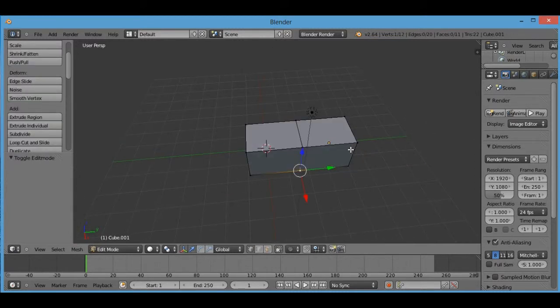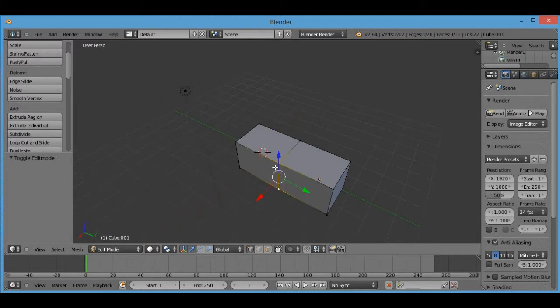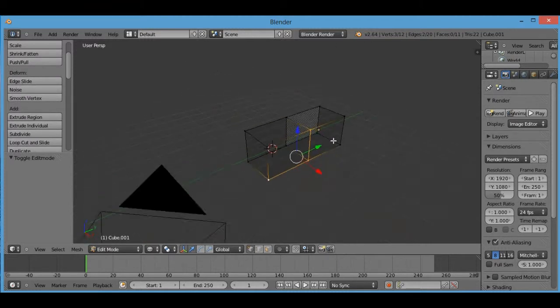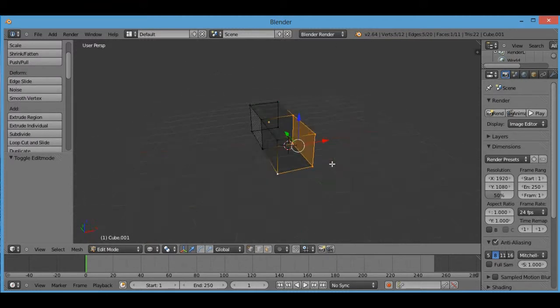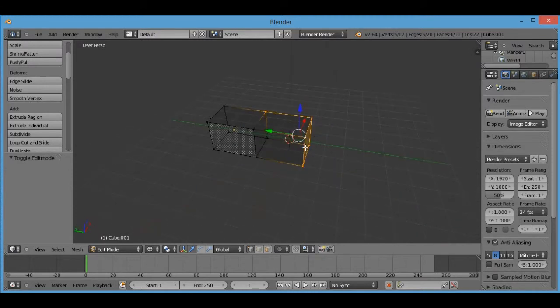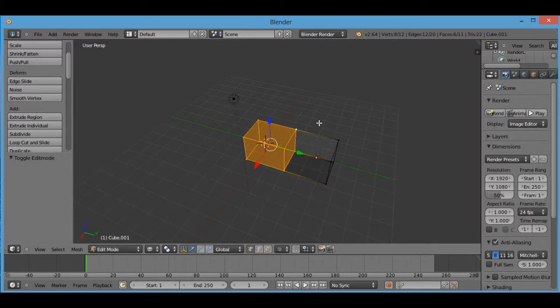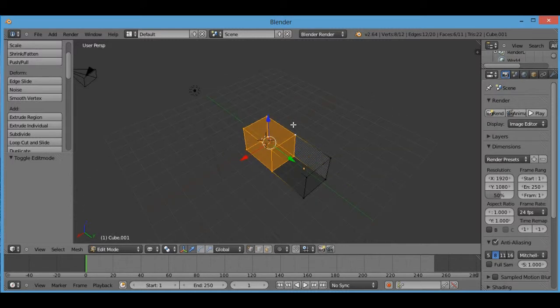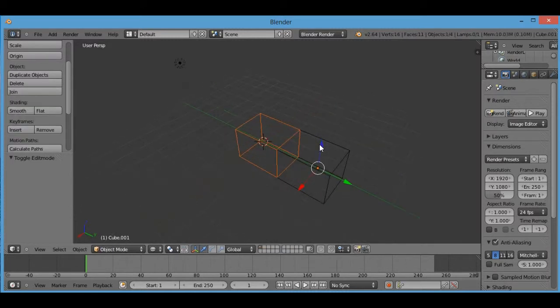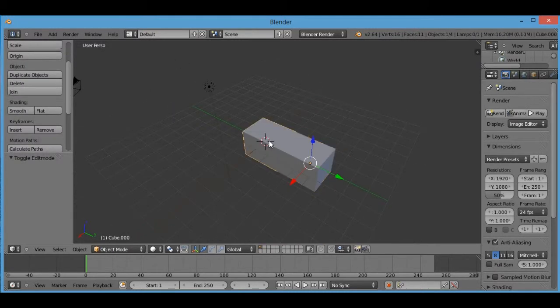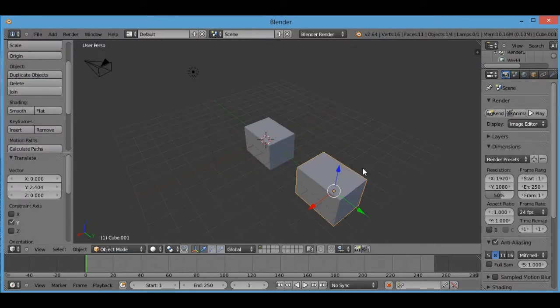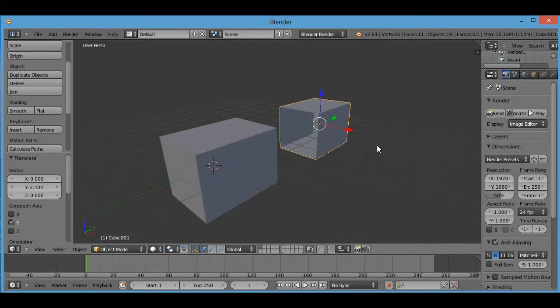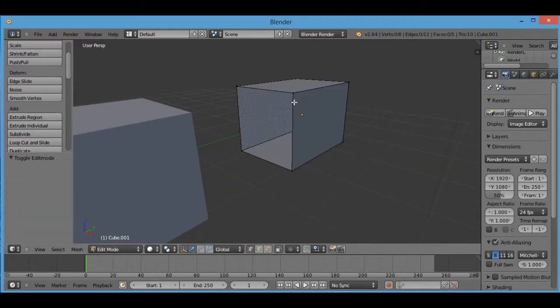Now if you wanted to separate this into two objects again, just so you know, you can do that by selecting what you want to separate from your mesh and then press P and then press selection. And now your two cubes are now two cubes again, except that one was part of the other cube and now it's missing a face.